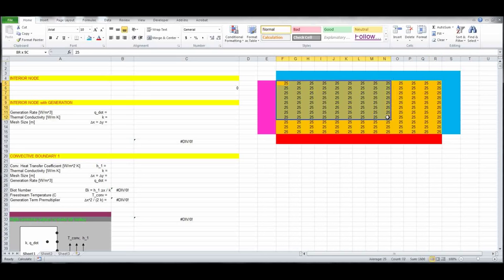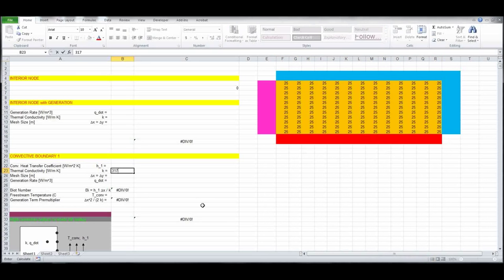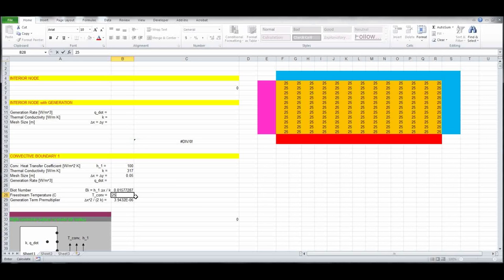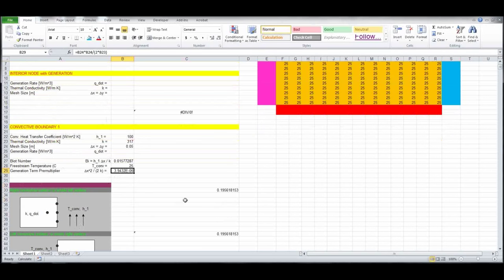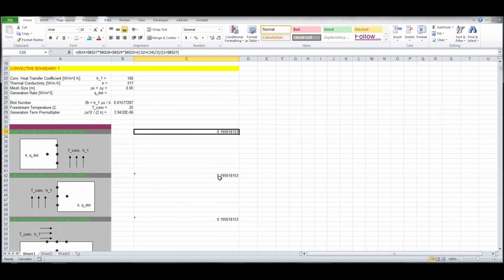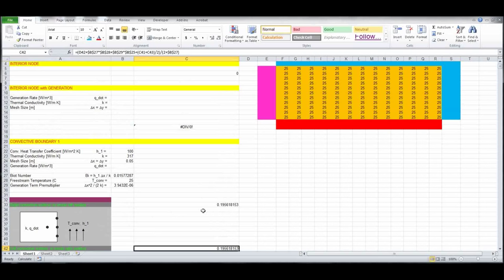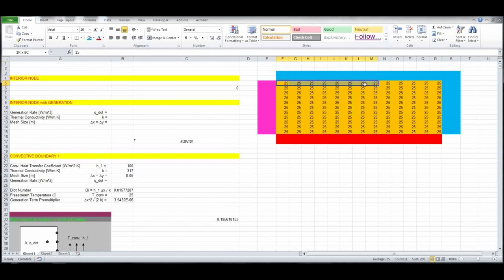We need to determine the material. For kicks, we're going to use gold — rarely used in heat transfer problems. The thermal conductivity of gold is 317 W/m·K. The convective heat transfer coefficient is 100 W/m²·K, Δx = Δy = 0.05 m, no internal generation, and the convective environment temperature is 25°C. Once those values are entered, the grid cells all become populated with values.